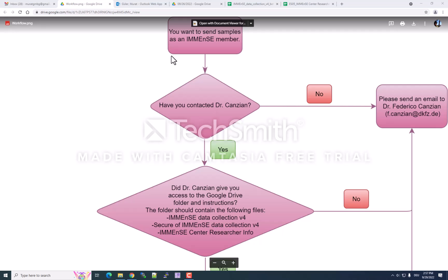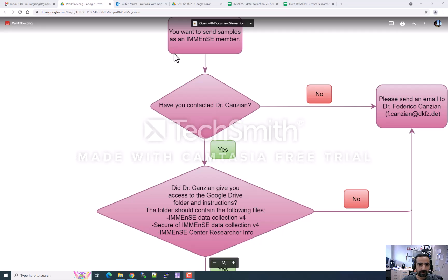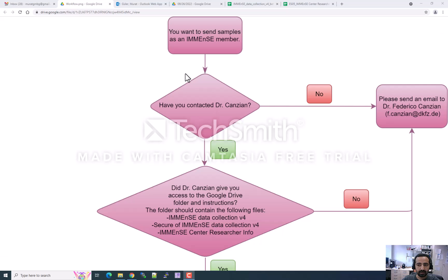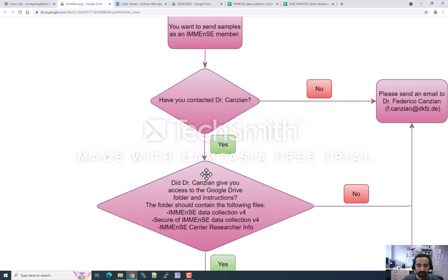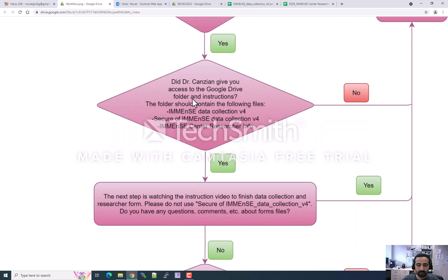Dear IMMENSE member, in this video I will show you how to fill our data collection form and researcher form, and how to send samples to the IMMENSE center. First, we will send you some instructions and documents. This workflow summarizes how to proceed through the entire process. First, you have to send an email to Dr. Kanzian and he will send you the latest documents.